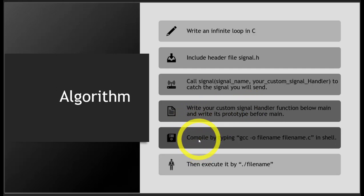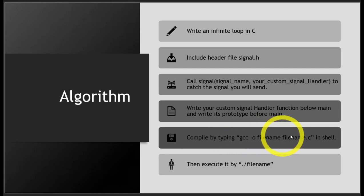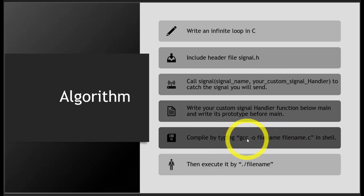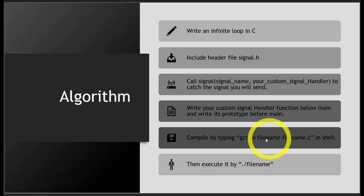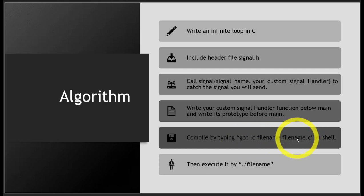As a fifth step, compile by typing this statement. You're familiar with this from previous labs. This is how you compile a C program.